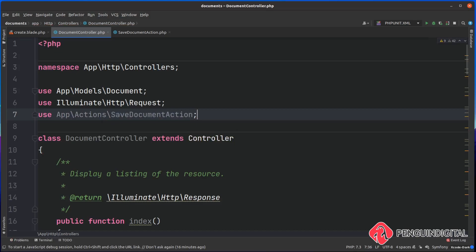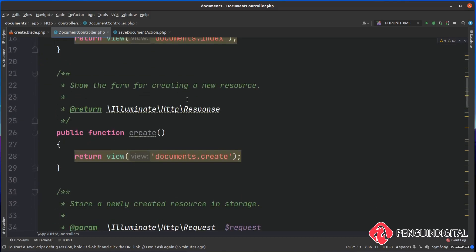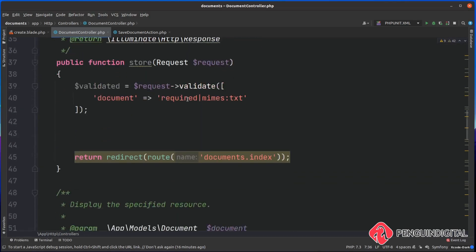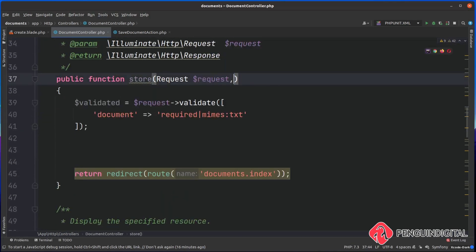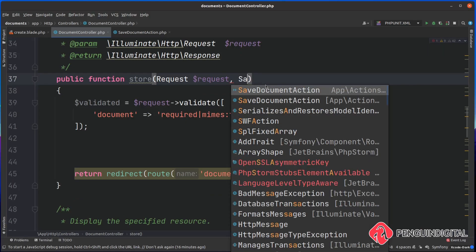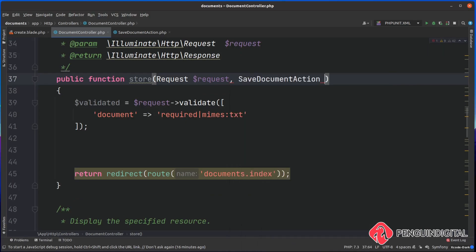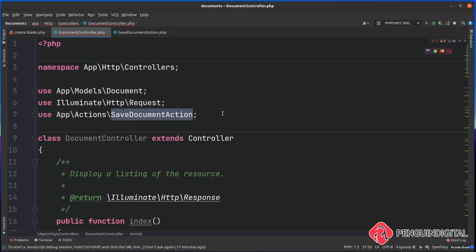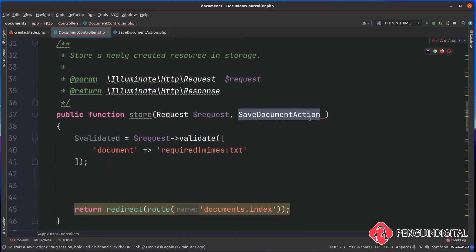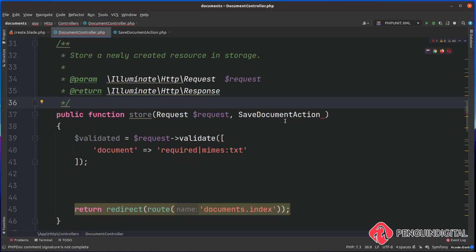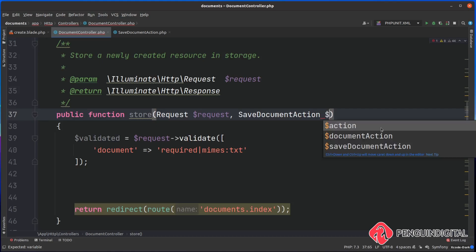Now we're bringing it in up here, we can just inject this into our store method. Coming back down to our store method, passing in the request, and we also want to pass in our SaveDocumentAction. We can just say SaveDocumentAction because at the top of our file here we told it that we want to use our app action SaveDocumentAction. When we inject it in here, PHP and Laravel know where the action sits.